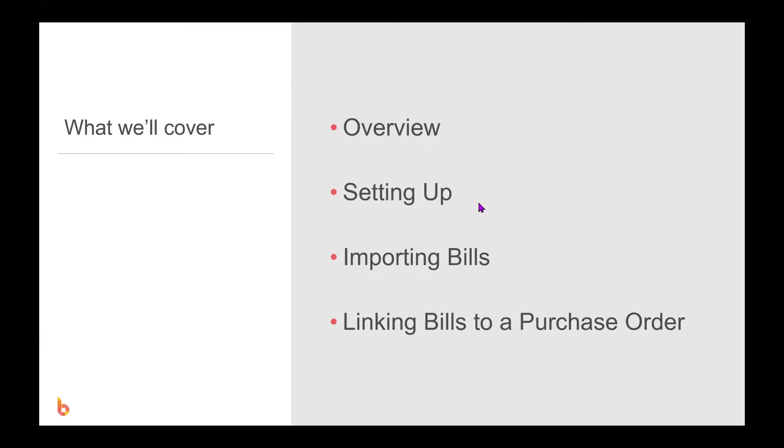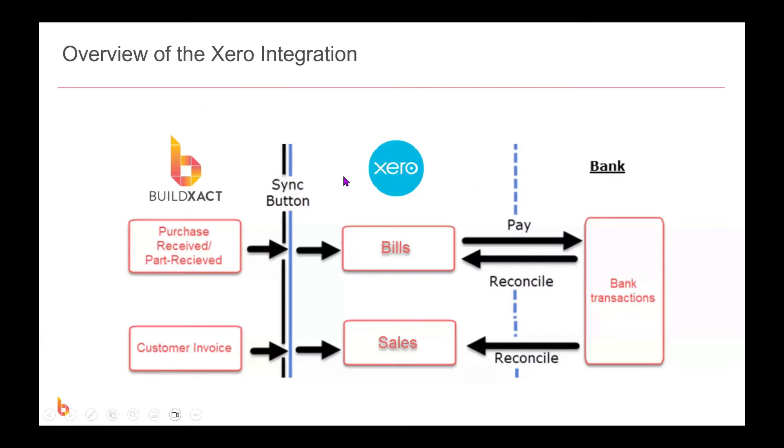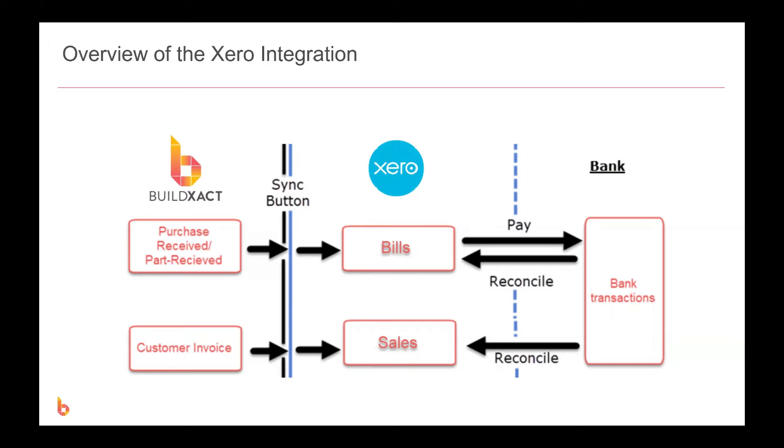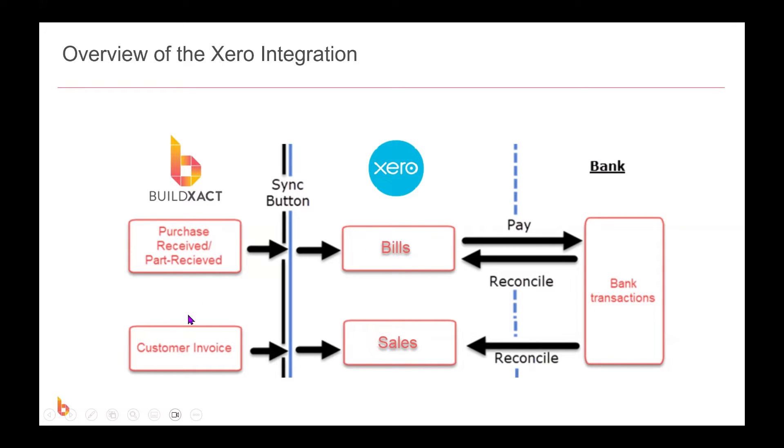So we're going to start by having a quick overview, and what this represents here is the existing BuildExact to Xero direction, which has historically been the direction within which our integration has worked. Within the chart below you can see how expenses recorded in BuildExact via the purchase order workflow can be synced across to Xero to be created as draft bills, and similarly customer invoices raised within BuildExact can be synced across to Xero as a draft sale.